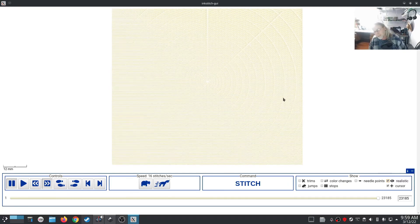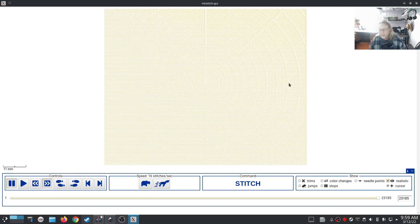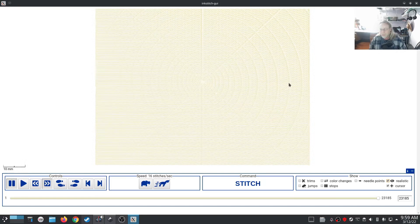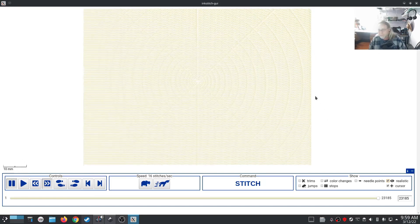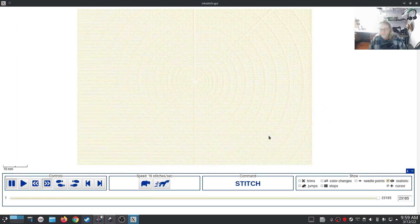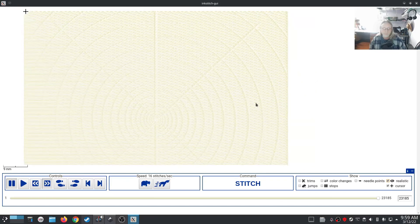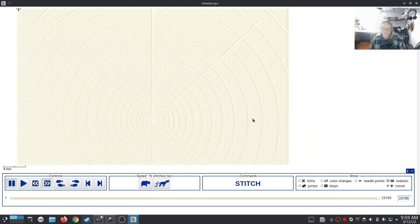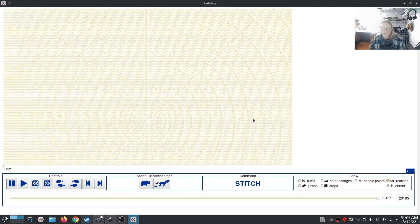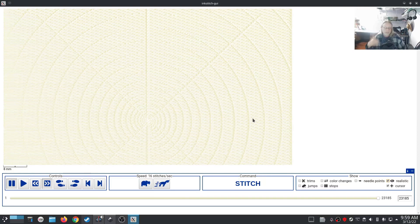It's not super bright but it is definitely there. Let me zoom in so hopefully you can see it a little bit better. You should be able to see it.